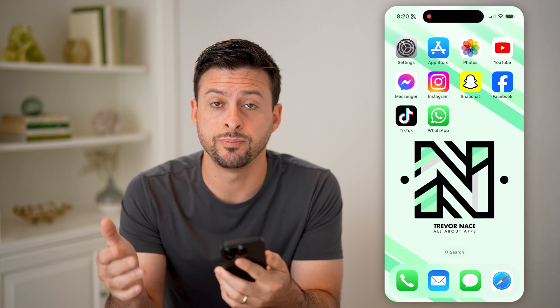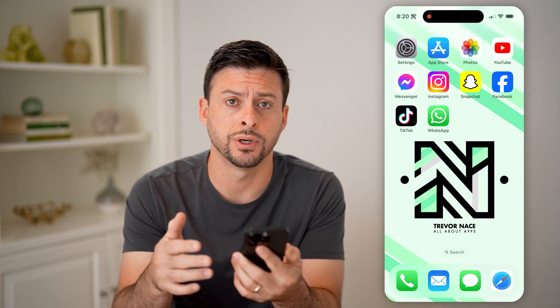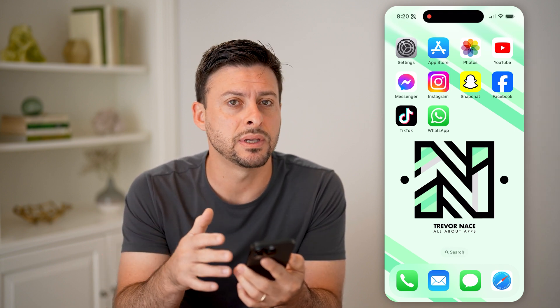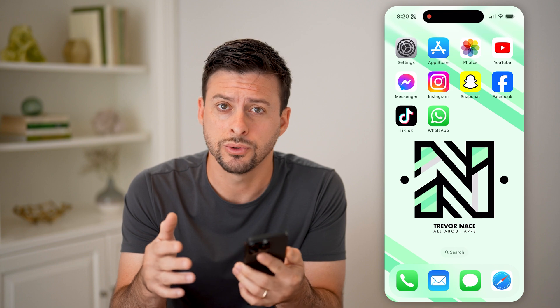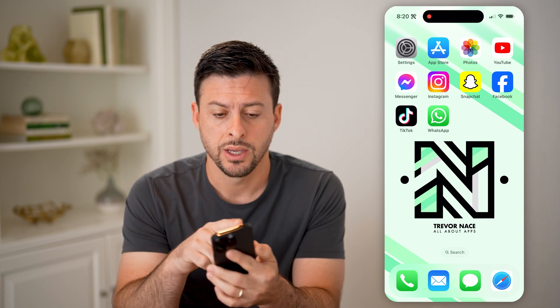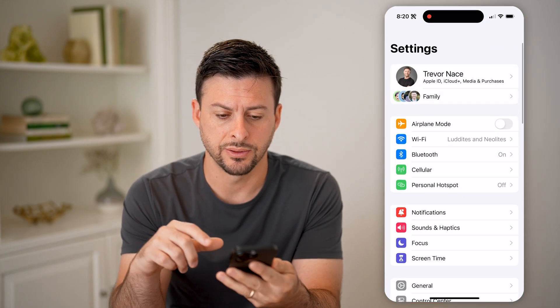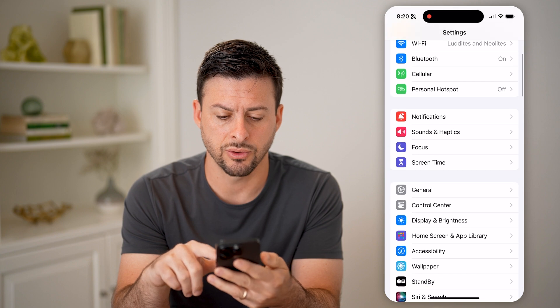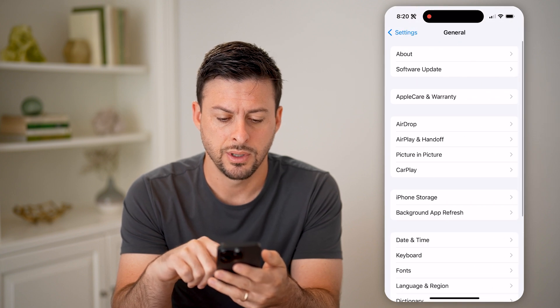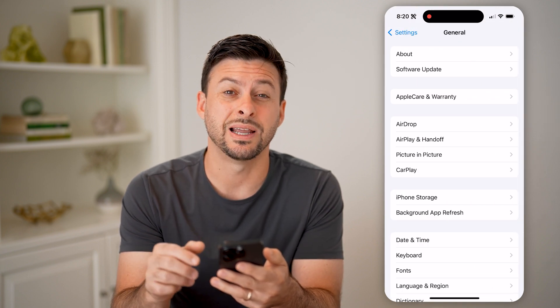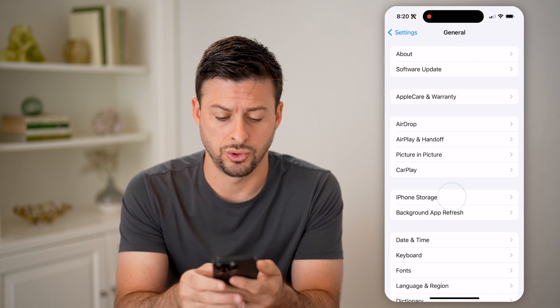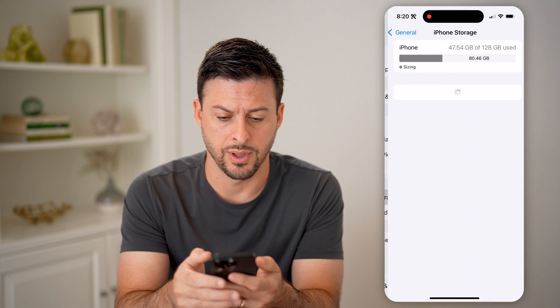If you're on your iPhone and you feel like it's running out of space or storage, I'm going to show you how to check that and some things you can do to free up that space. Let's hop into Settings, scroll down, and tap on General. Then midway down is iPhone Storage — tap on that.